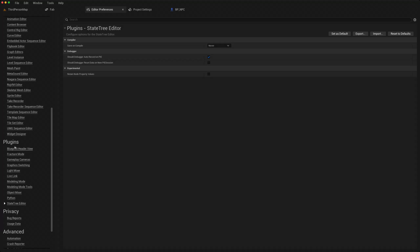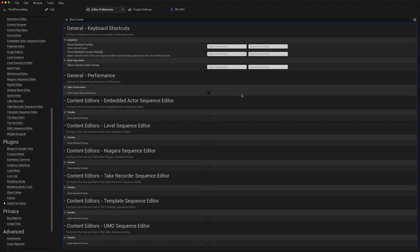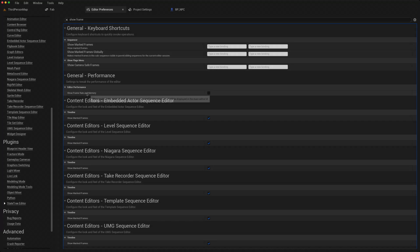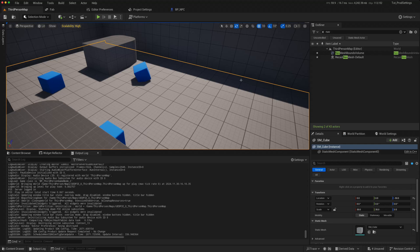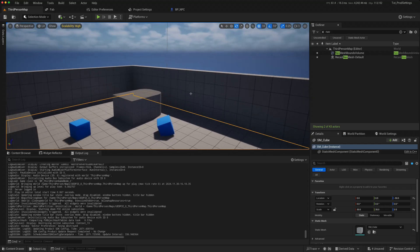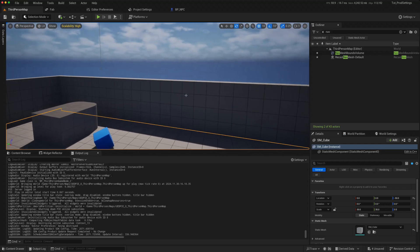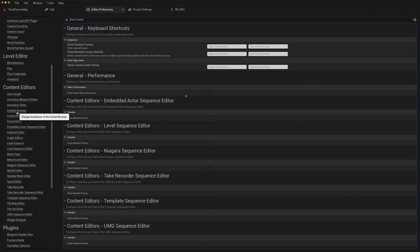If I'm using the state tree, I will go to plugin, state tree editor, and again on the save on compile, change it to on success only like we did for the blueprints. If you type in show frame in the top, you then get access to the editor performance, show frame rate and memory. Click on that, and then in the top right you'll be able to see your frames per second and the memory continuously while you're playing, so that can be helpful as well.